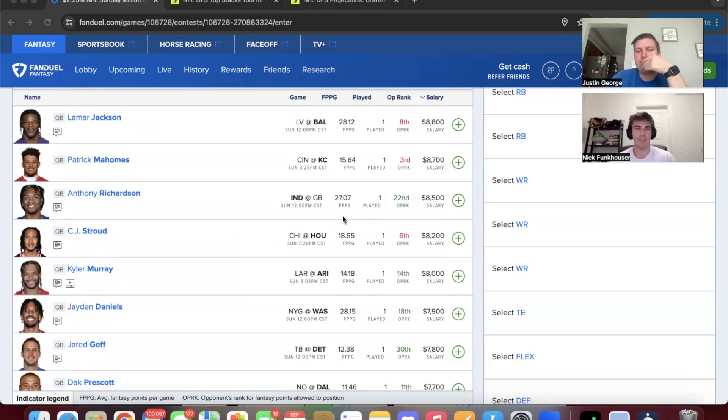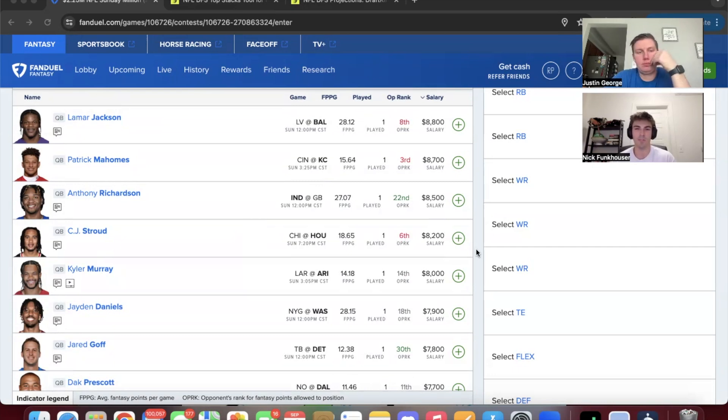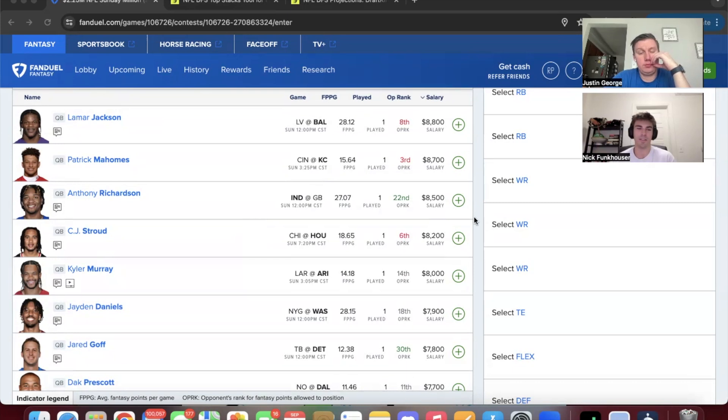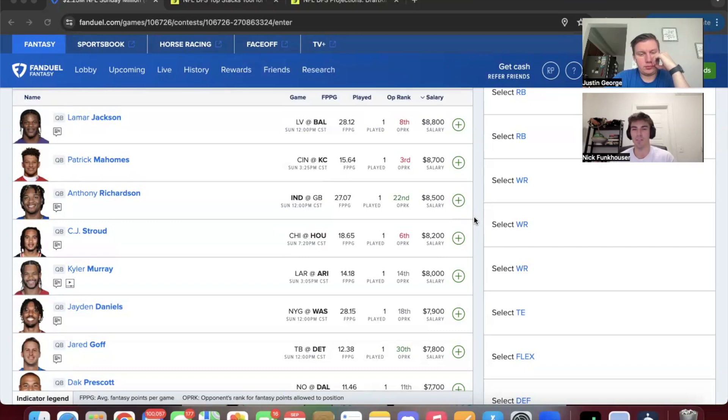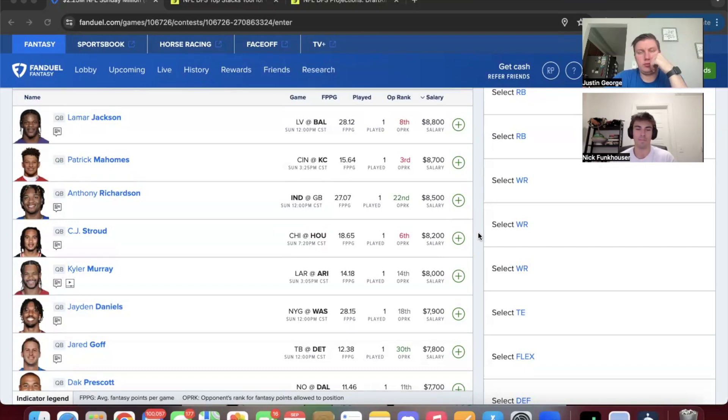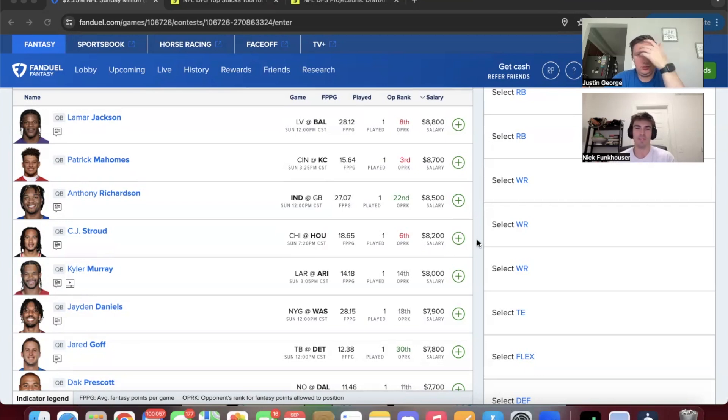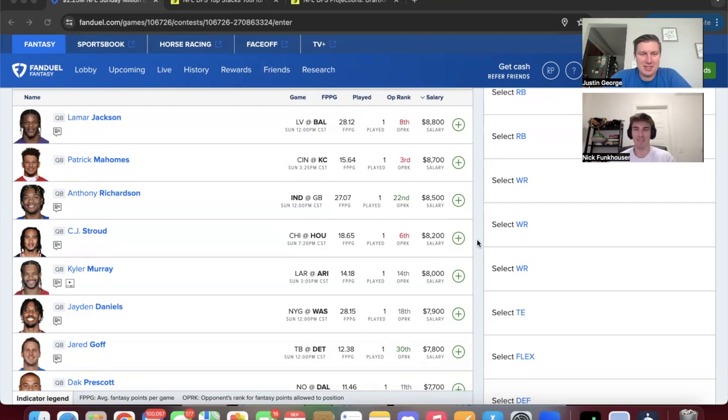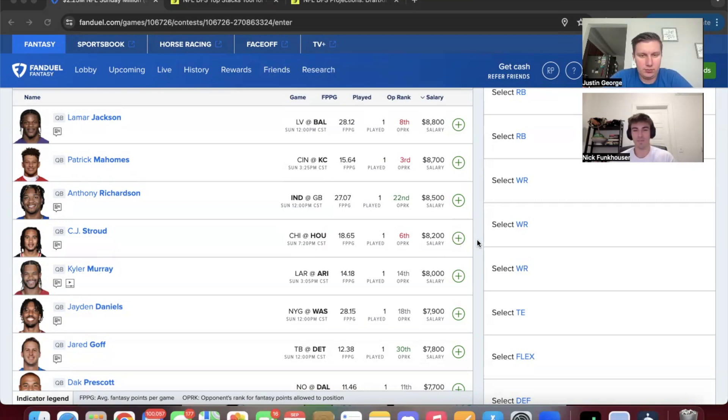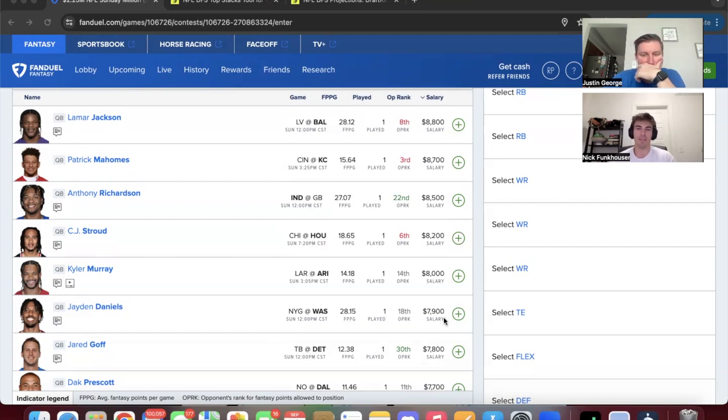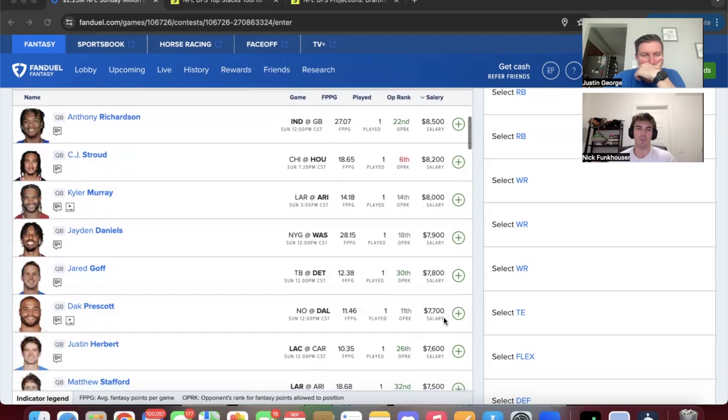For GPPs I just don't like playing top-tier quarterbacks in scripts that aren't competitive. And I think Baltimore was like nine-point favorites. So I think I'm off Lamar. Mahomes is okay. Easy stacking option with Rice. Richardson, sure, he can get there on his own honestly. If you don't want to stack him, I don't like single stacking. Every game he's played healthy, he's had over 20 fantasy points I think.